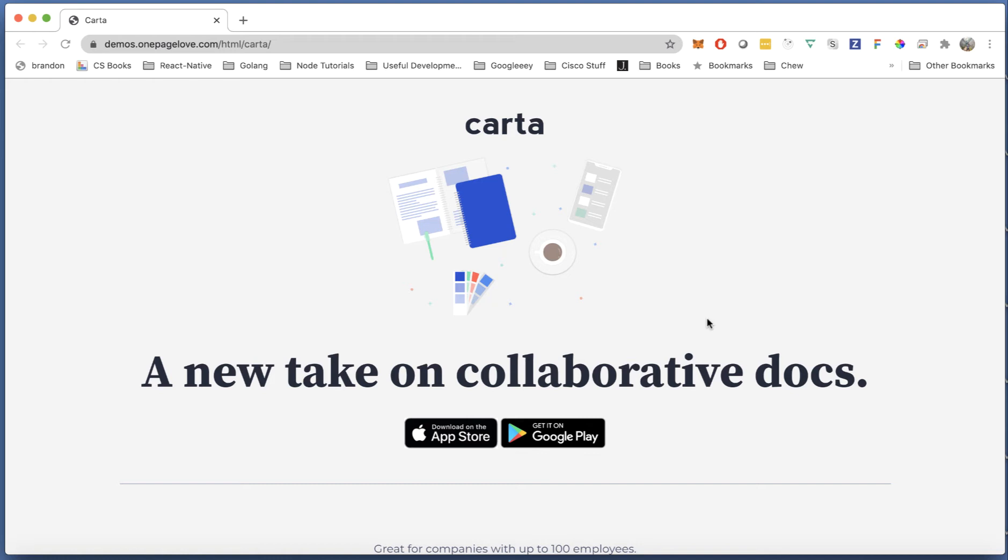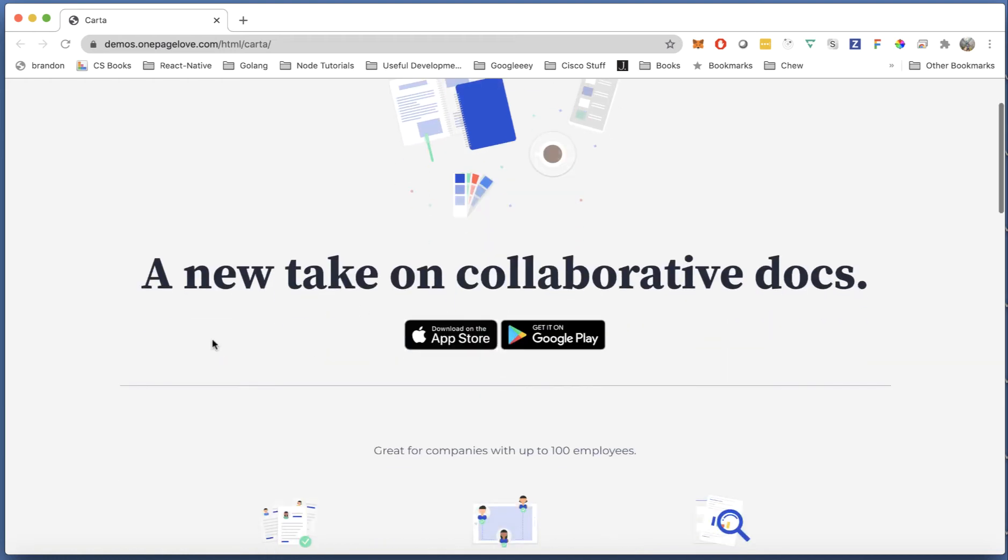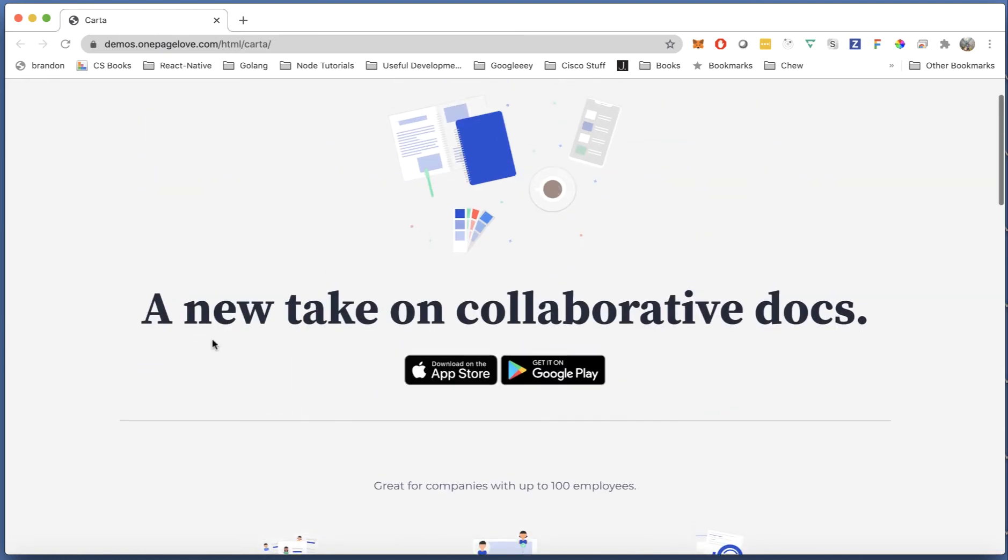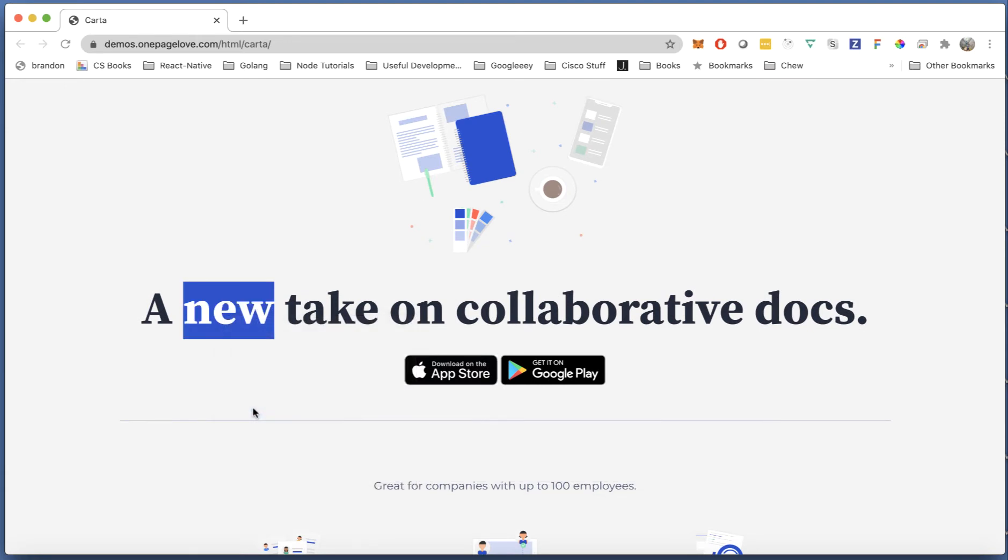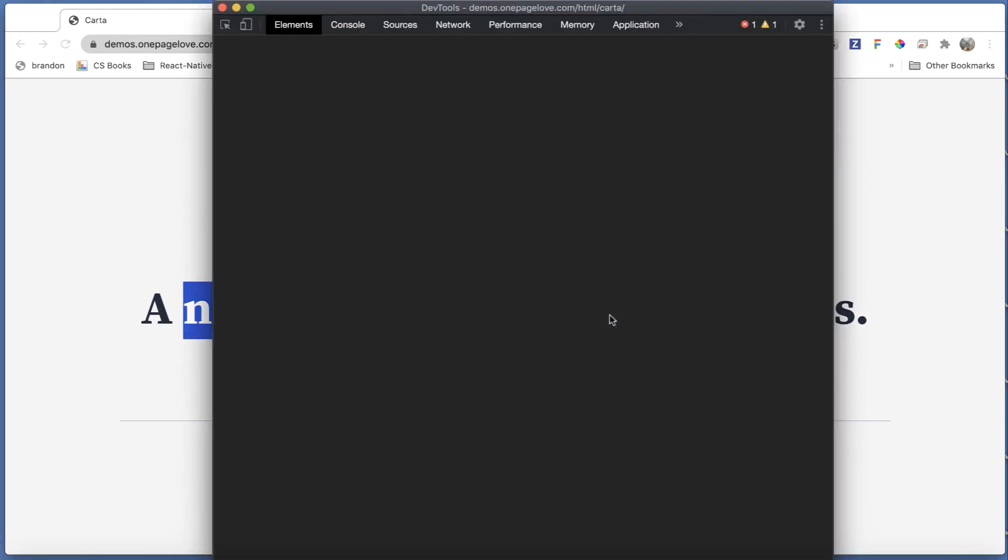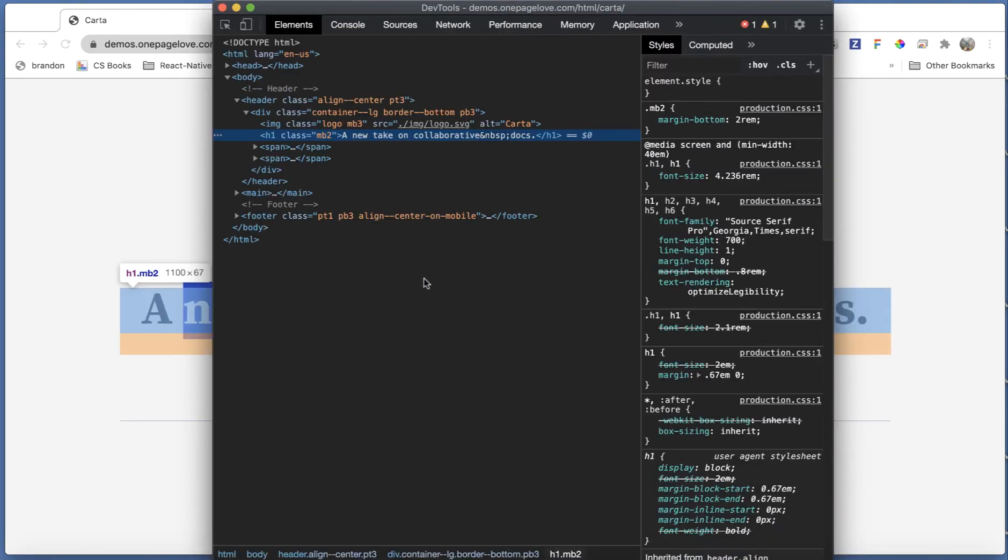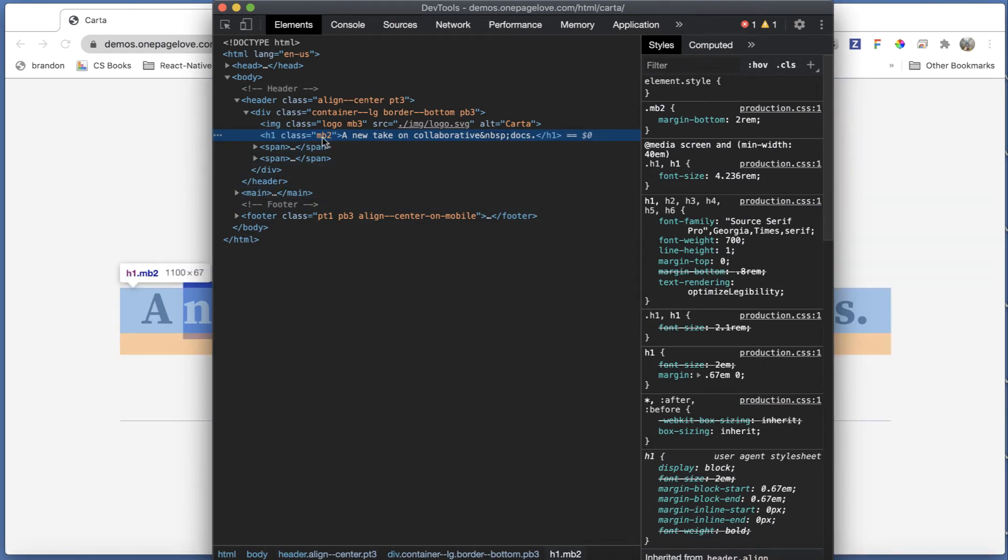And what I'm going to do is I'm just going to do a couple changes here on CSS. So I will just right click here and hit inspect on this 'A New Take on Collaborative Docs.' And it's going to select the element.